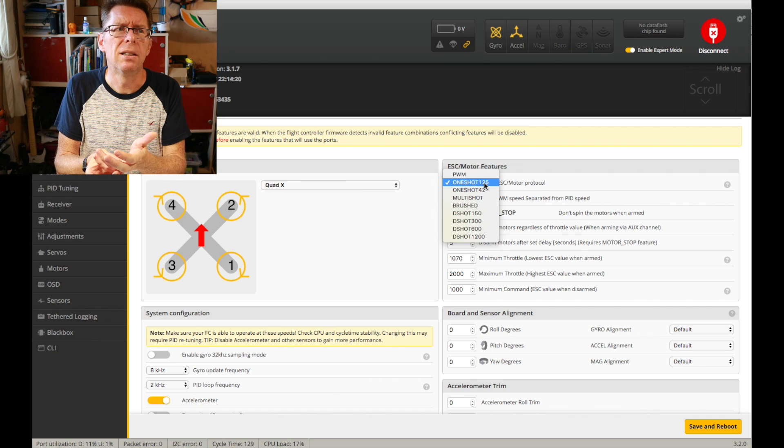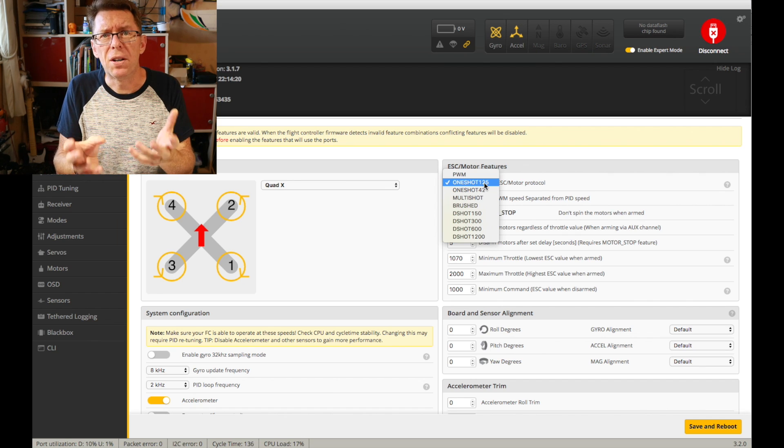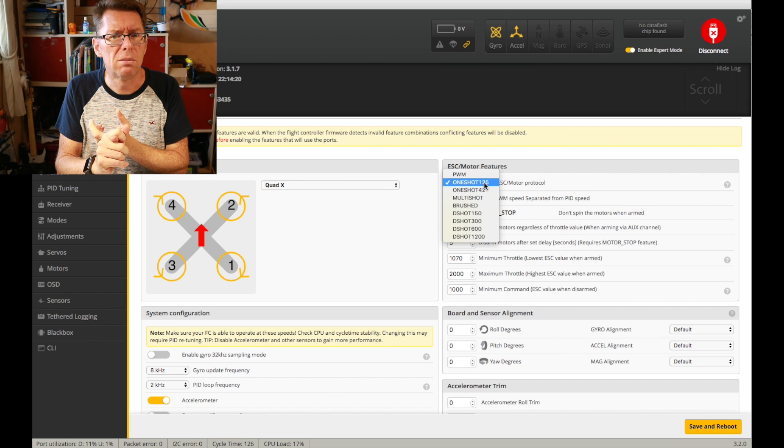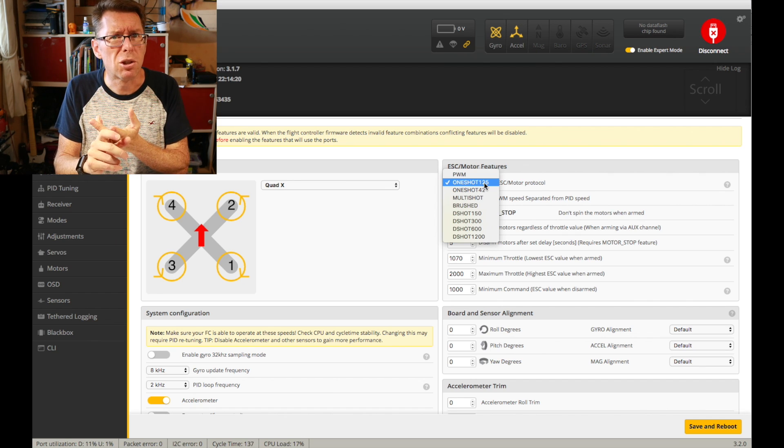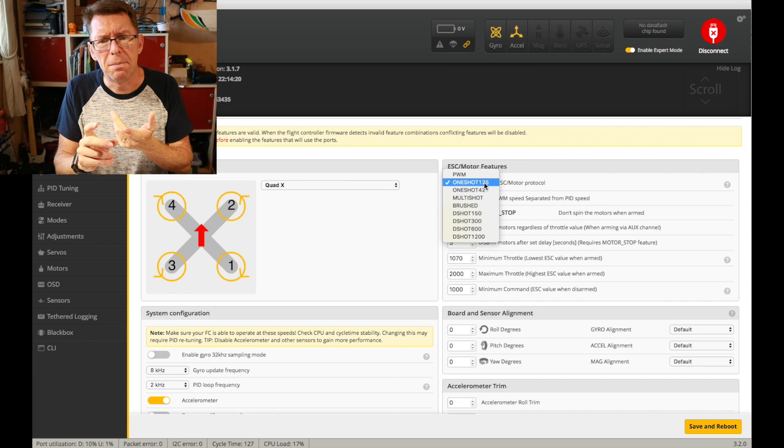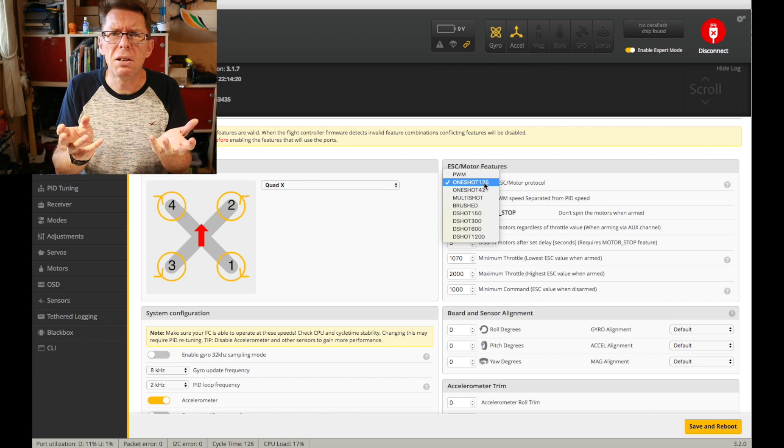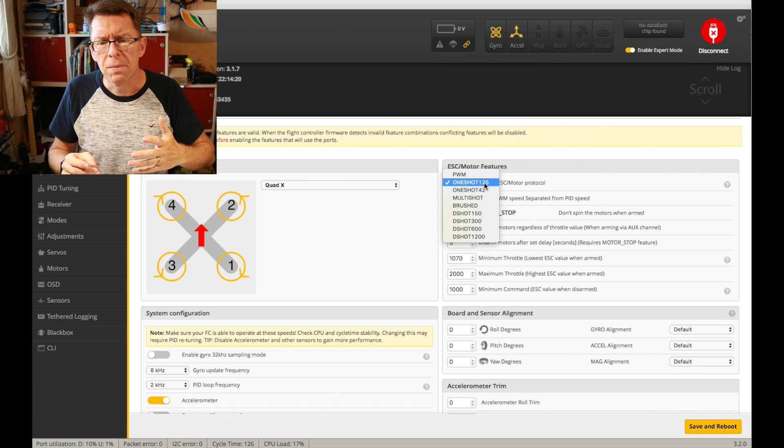Moving up to something on a faster protocol, OneShot42, MultiShot, even D-Shot. I don't notice the difference.